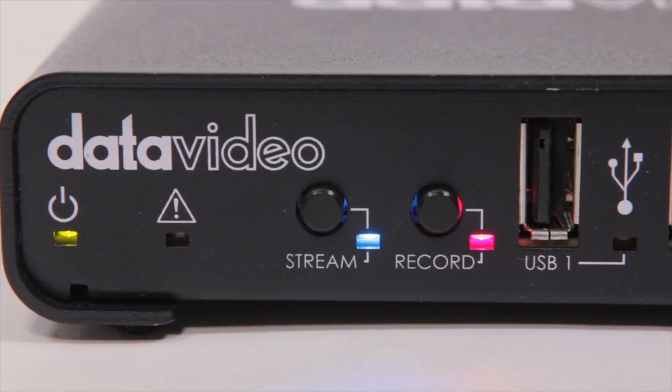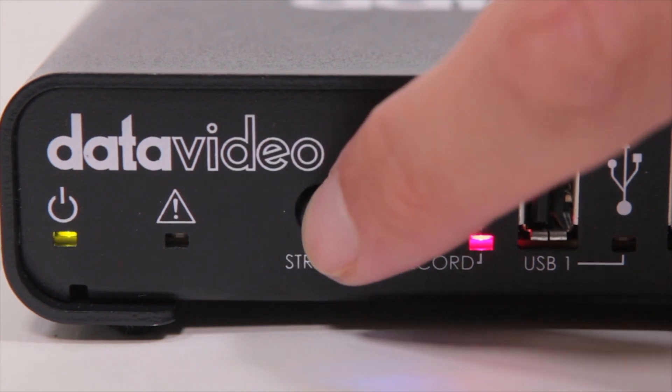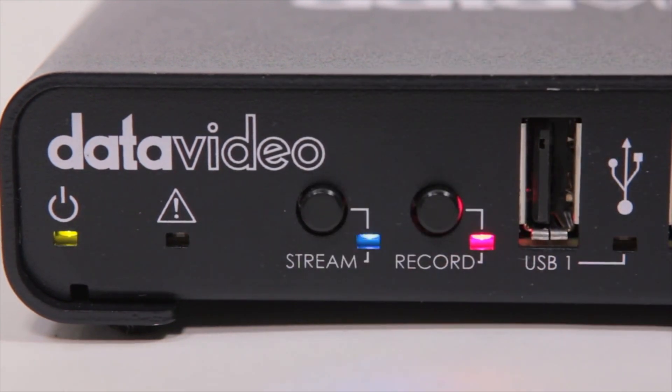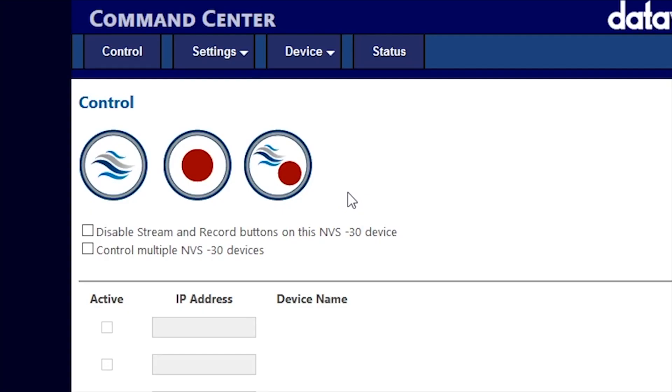To start your stream, first push the Stream button on the front of your NVS30 or turn on streaming using your browser.